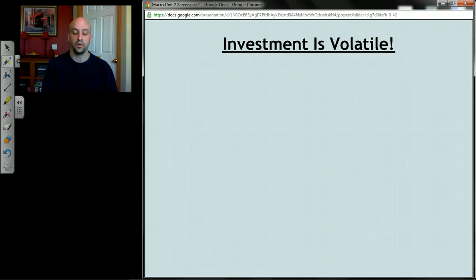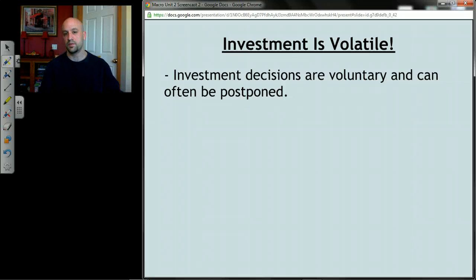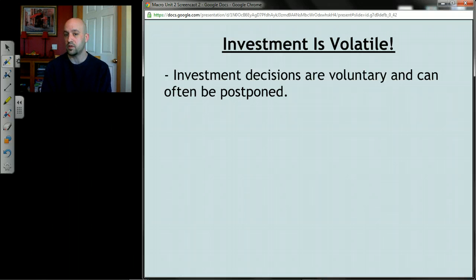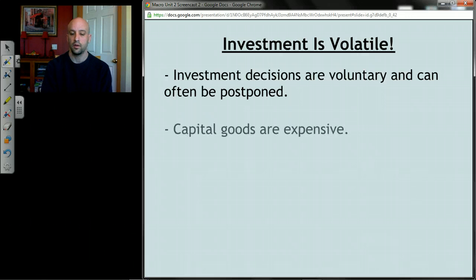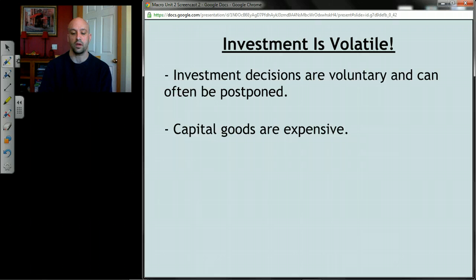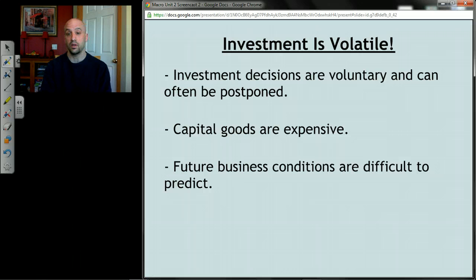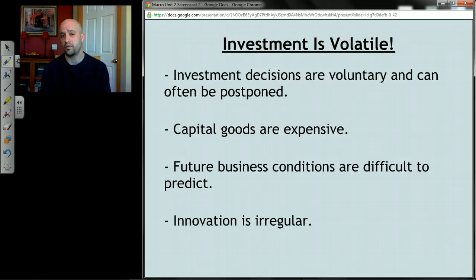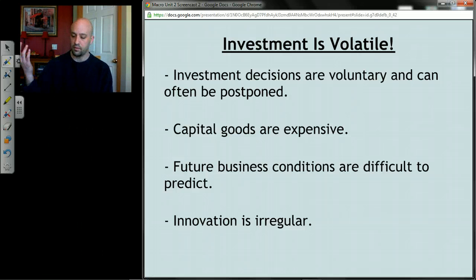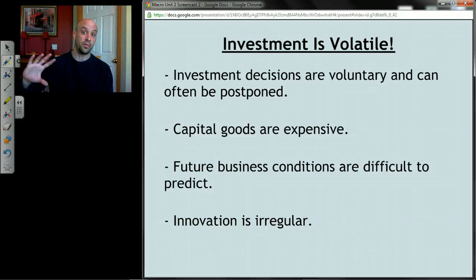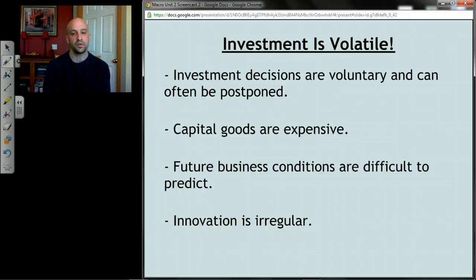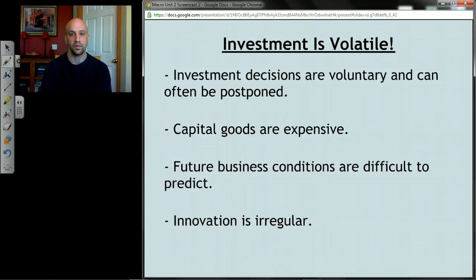Finally, what you need to know about investment is that it's volatile. Unlike consumption — consumers always have to spend on food and clothing — investment decisions like whether to buy a machine are usually voluntary and can often be postponed if business conditions aren't favorable. Capital goods are very expensive, possibly million-dollar projects, and can be deferred. Future business conditions are difficult to predict, and innovation is irregular. This all means that I can go up and down a lot. Since I is one of the components going into GDP, it's one of the main reasons GDP tends to fluctuate as much as it does.